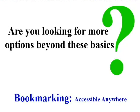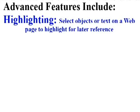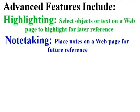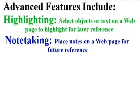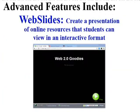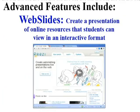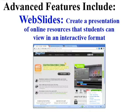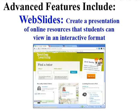Are you looking for more options beyond the basics? Digo also allows you to highlight portions of a webpage, place notes on a webpage, create groups to share resources and hold discussions, as well as preserve a copy of a webpage as it existed when you visited it.